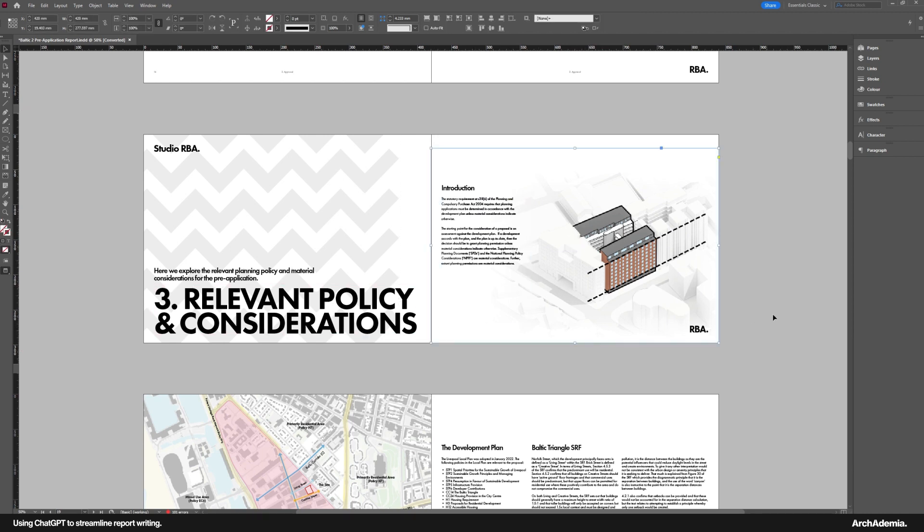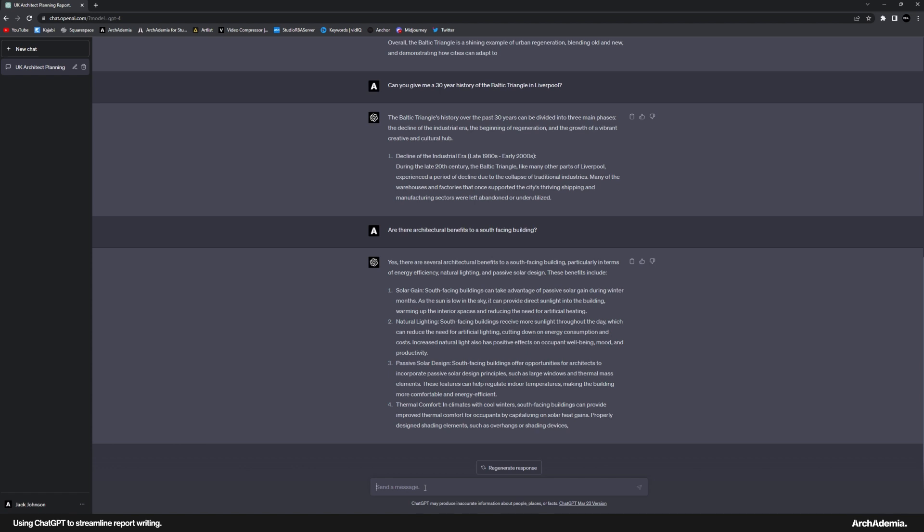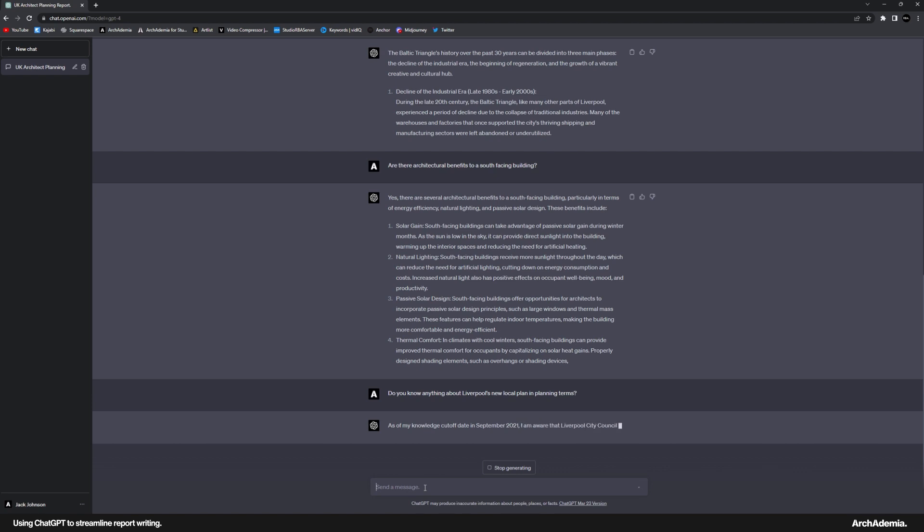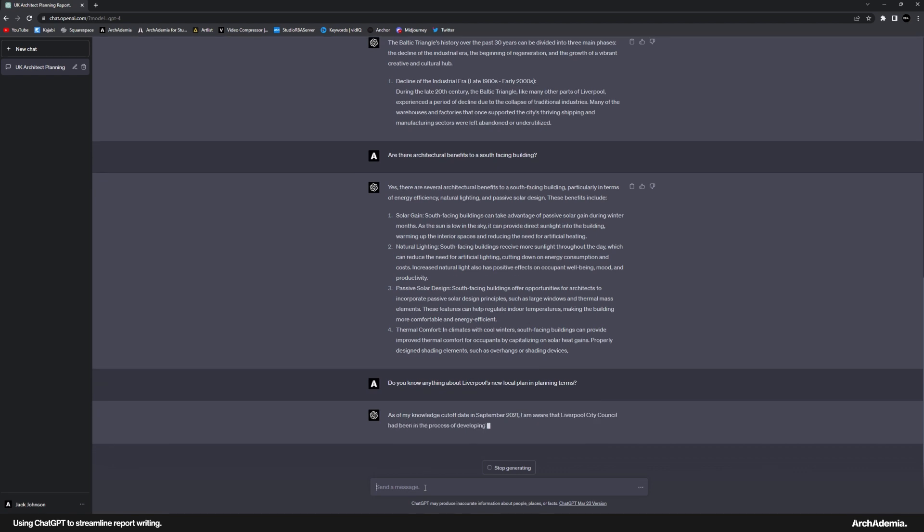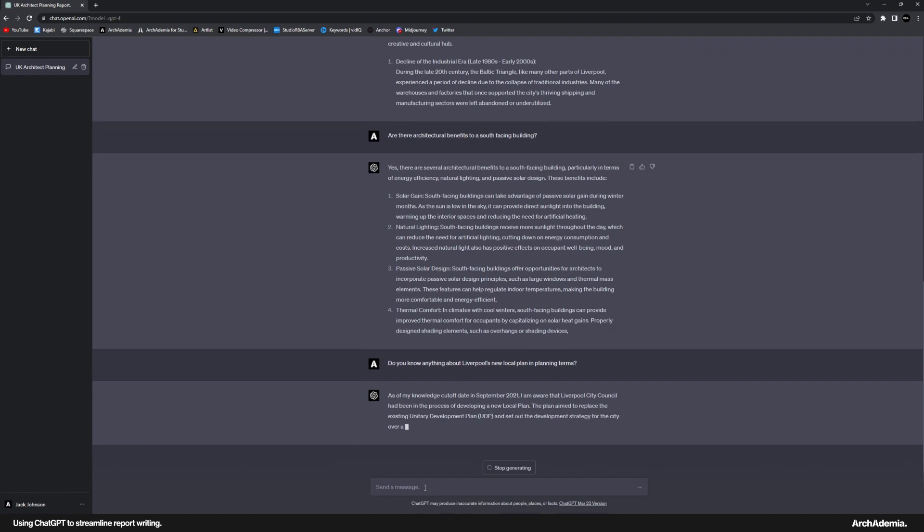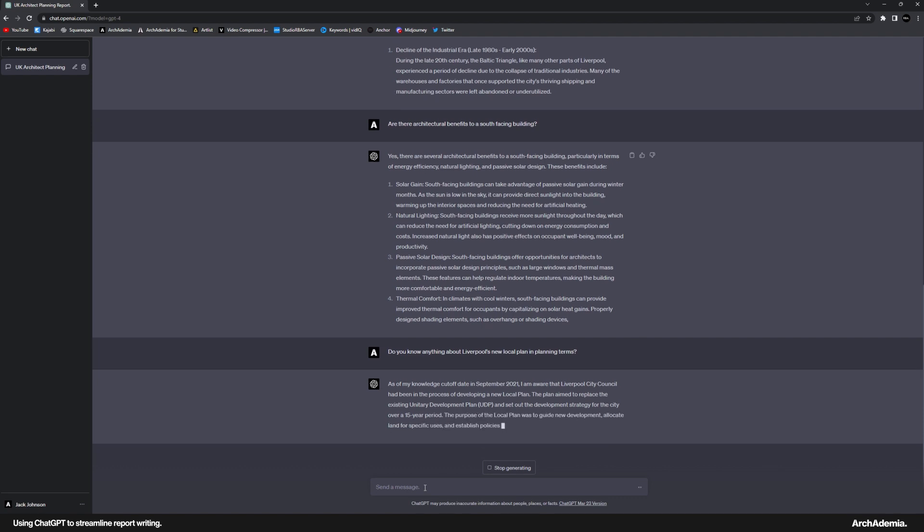Local planning policy. It did mention—let me just see. It did say it can't give any guidance on that. So I'll just say, do you know anything about Liverpool's new local plan, you know, in planning terms? This might be too specific. Hold on. The plan aimed to replace the UDP. That is right.